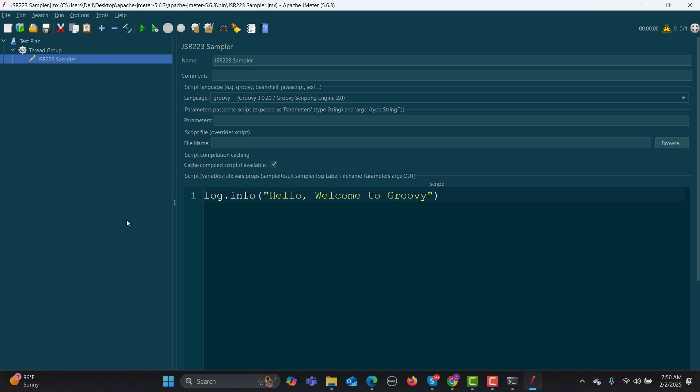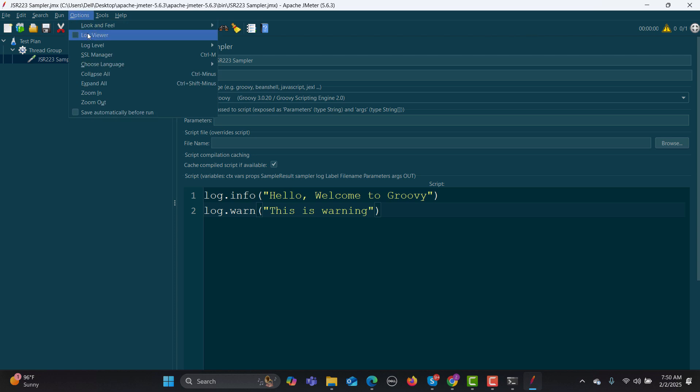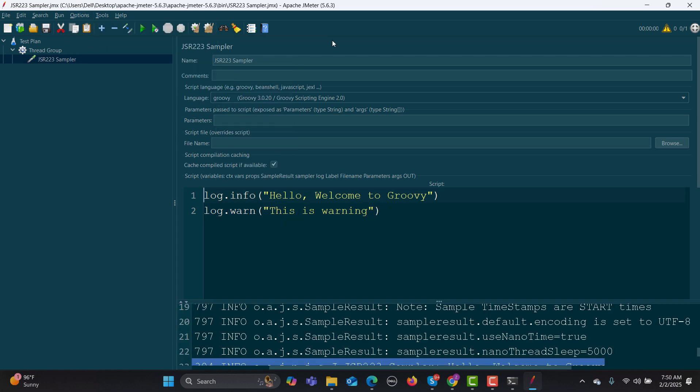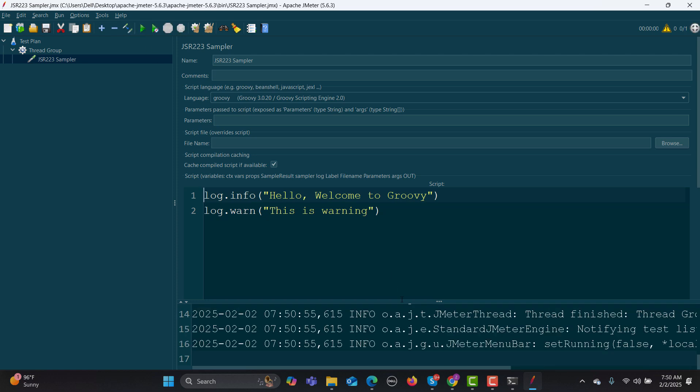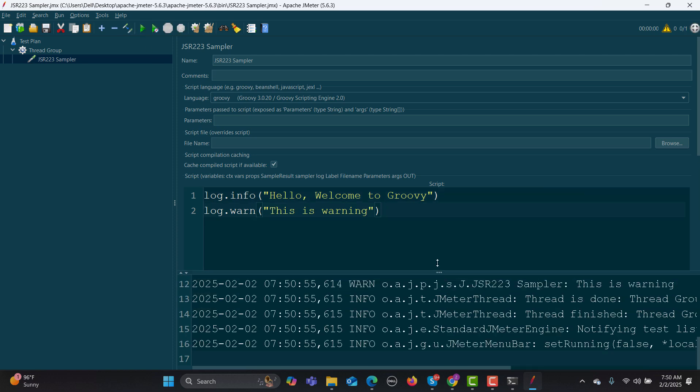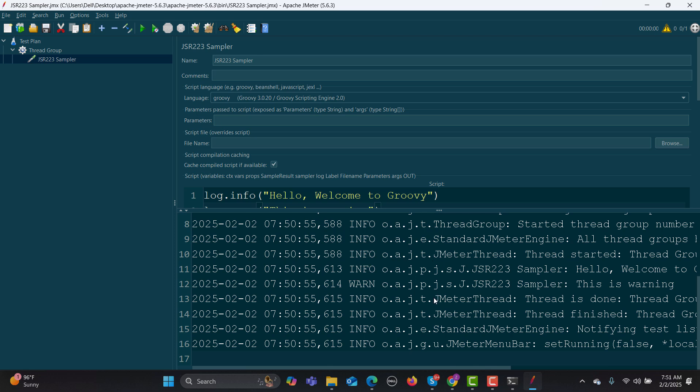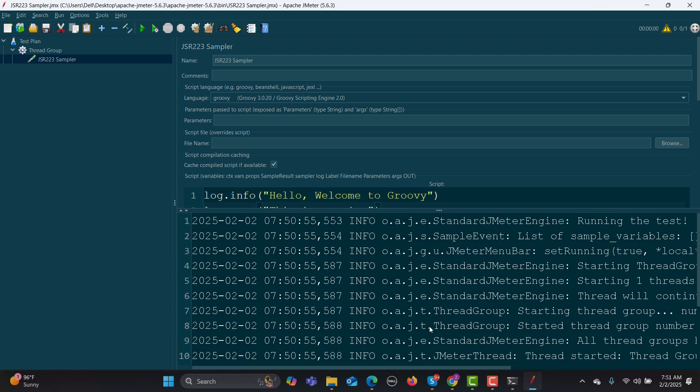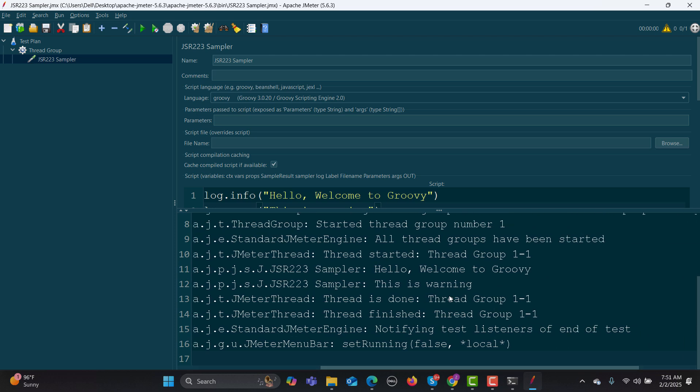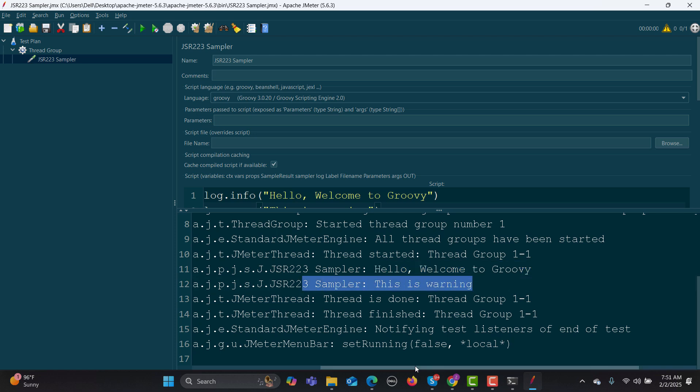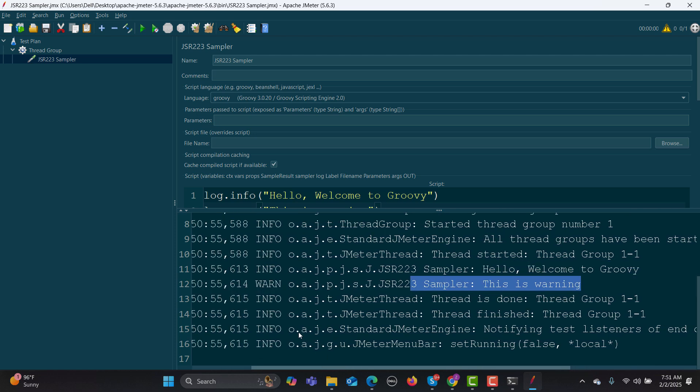Let me close this one. What you can also do is log warnings or errors for your test scripts in JMeter. Simply, you need to do log.warning, and I'll say "This is warning." I'm logging this because this information will be helpful when you are working with scripts. Again, I need to open this log viewer, clean this up, and run this one again. Here "Hello, welcome to Groovy" and "This is warning." If I scroll on the left side, it says this is a warning, not information.